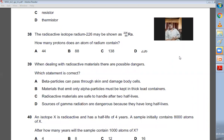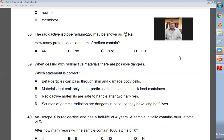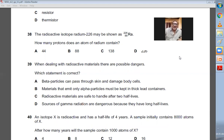Question number thirty-eight: a radioactive isotope, radium-226, may be shown as radium 88/226. How many protons does an atom of radium contain? Radium will have 88 protons — very simple, it's the atomic number. B is the choice.